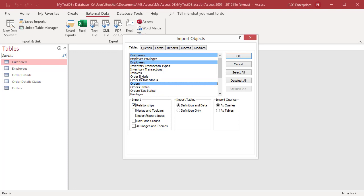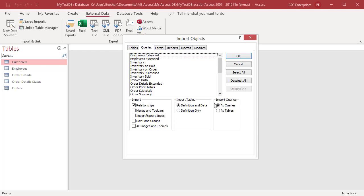If you want to import queries, click on the queries tab and select the queries you want to import. You can import queries either as queries or as tables. If you choose as queries, remember to import all the underlying tables along with the queries.